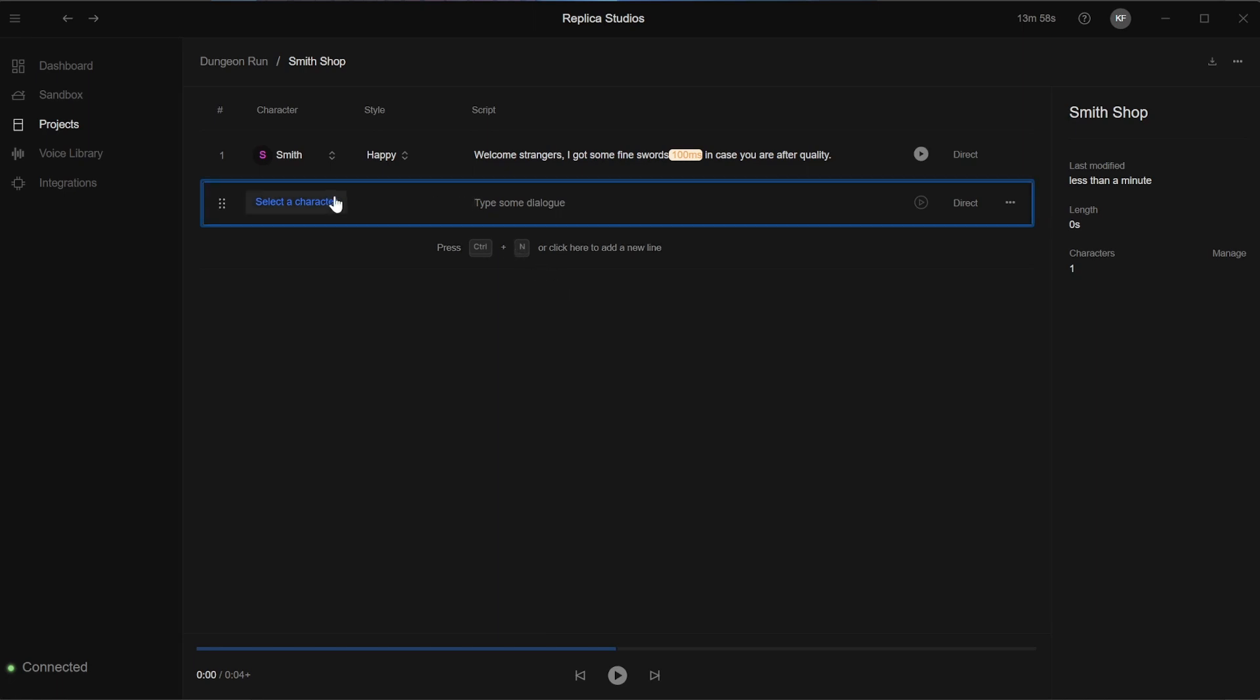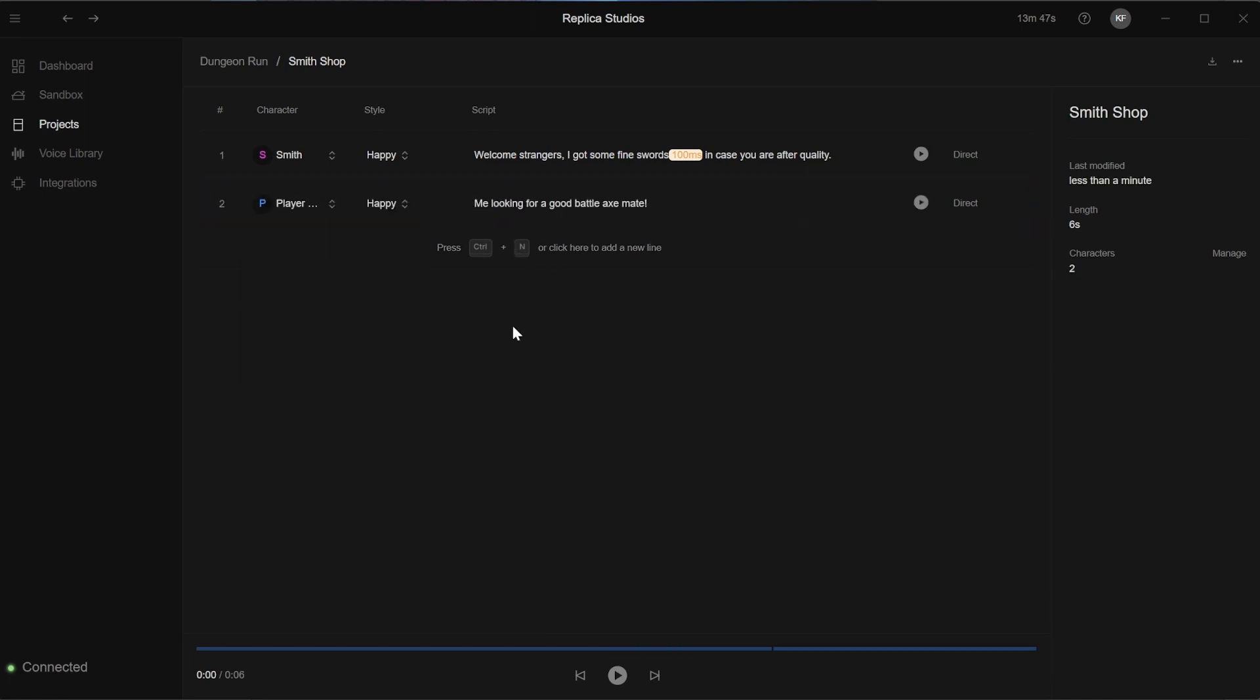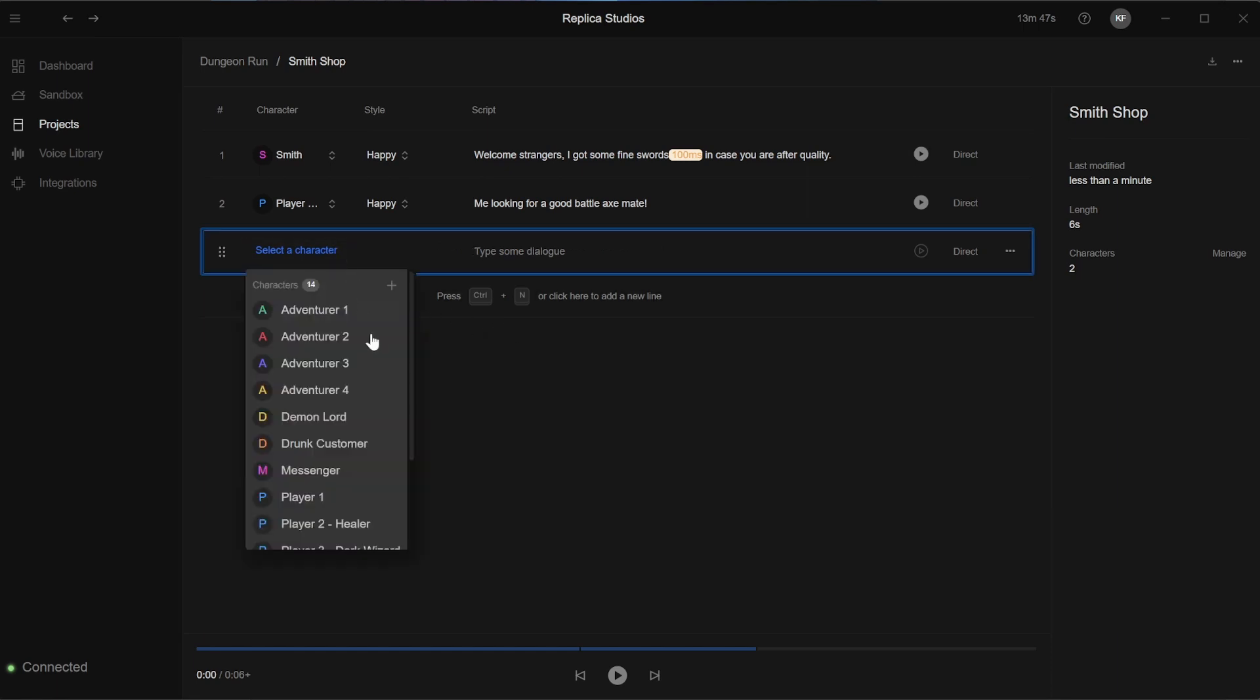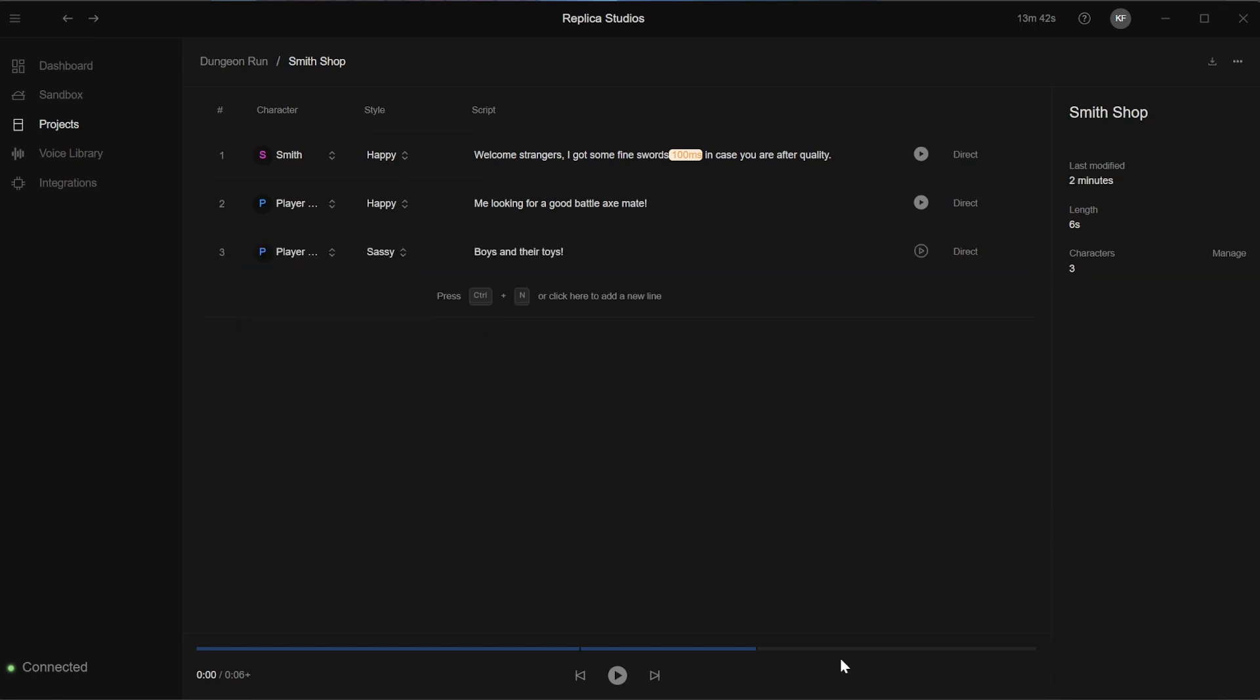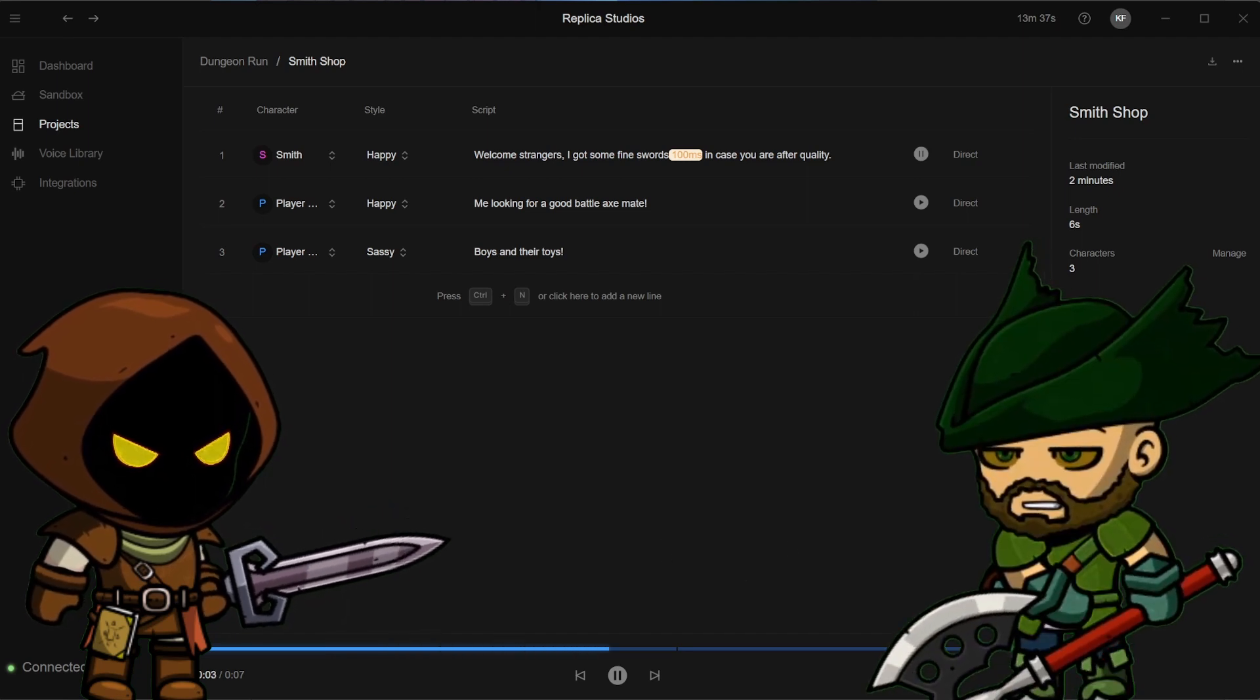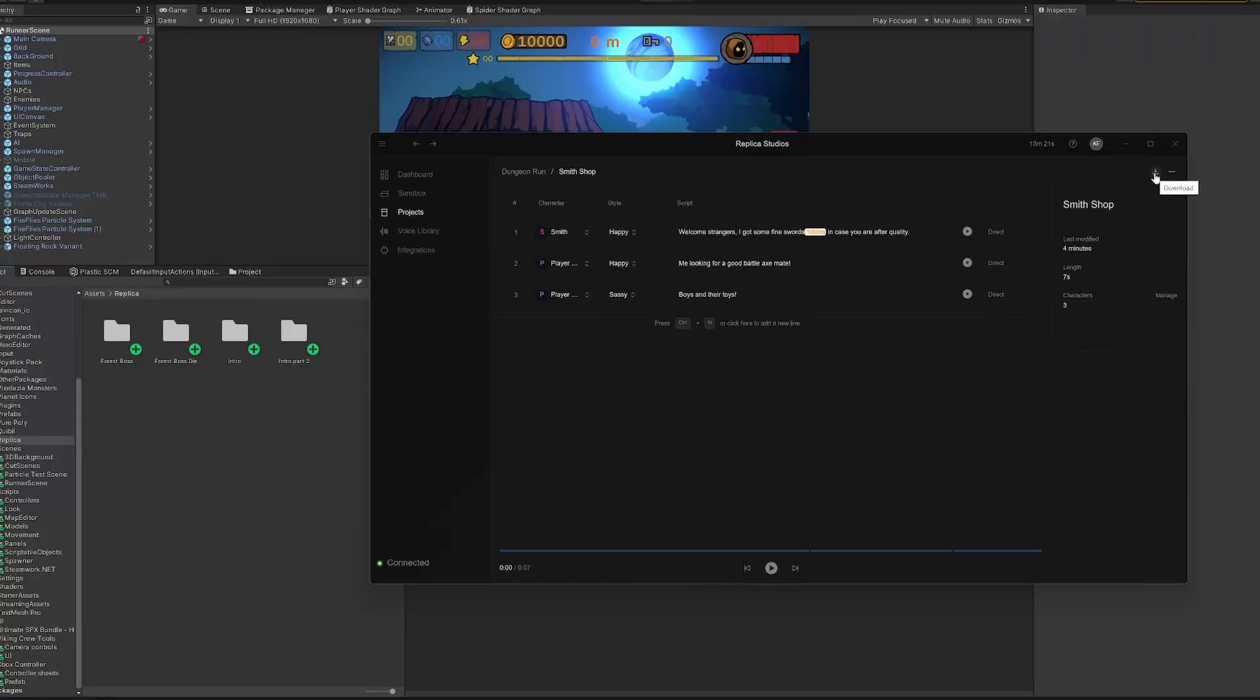The bottom line represents the state of each voice in the dialogue. Under it, you will find a play button, which plays the old dialogue. Be careful, because if you have any ungenerated line, it will generate it before playing. Welcome, strangers! I got some fine swords in case you are after quality. Me, looking for a good battle axe mate. Boys, and their toys.